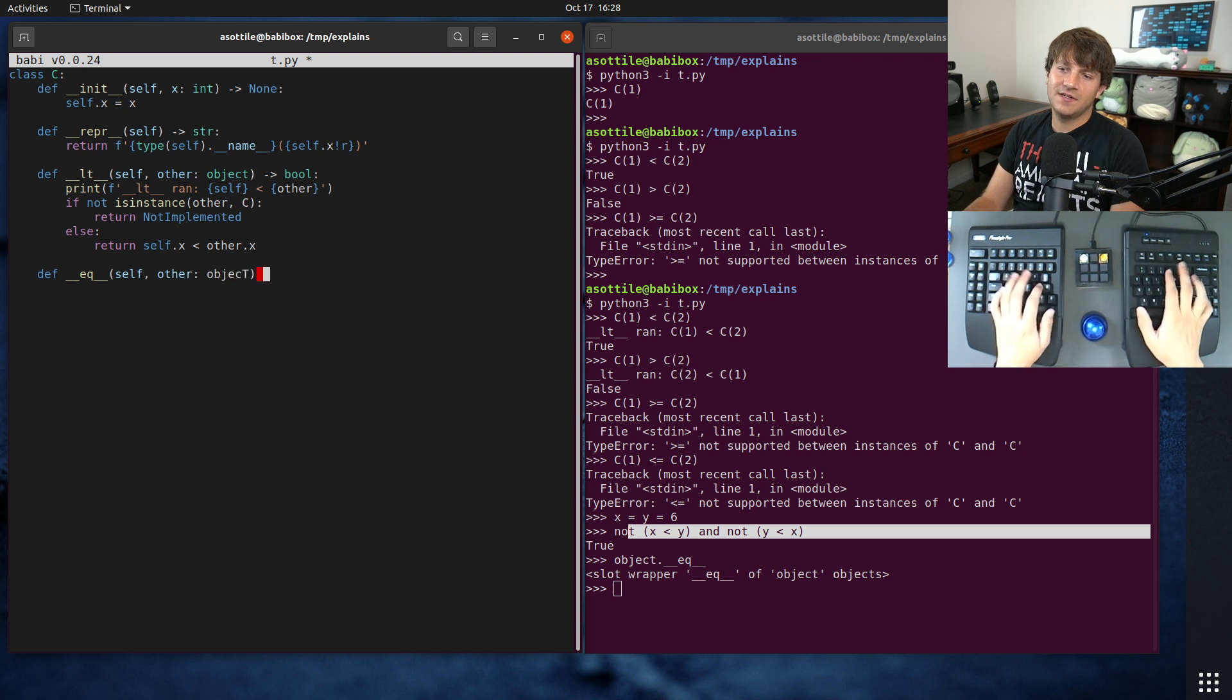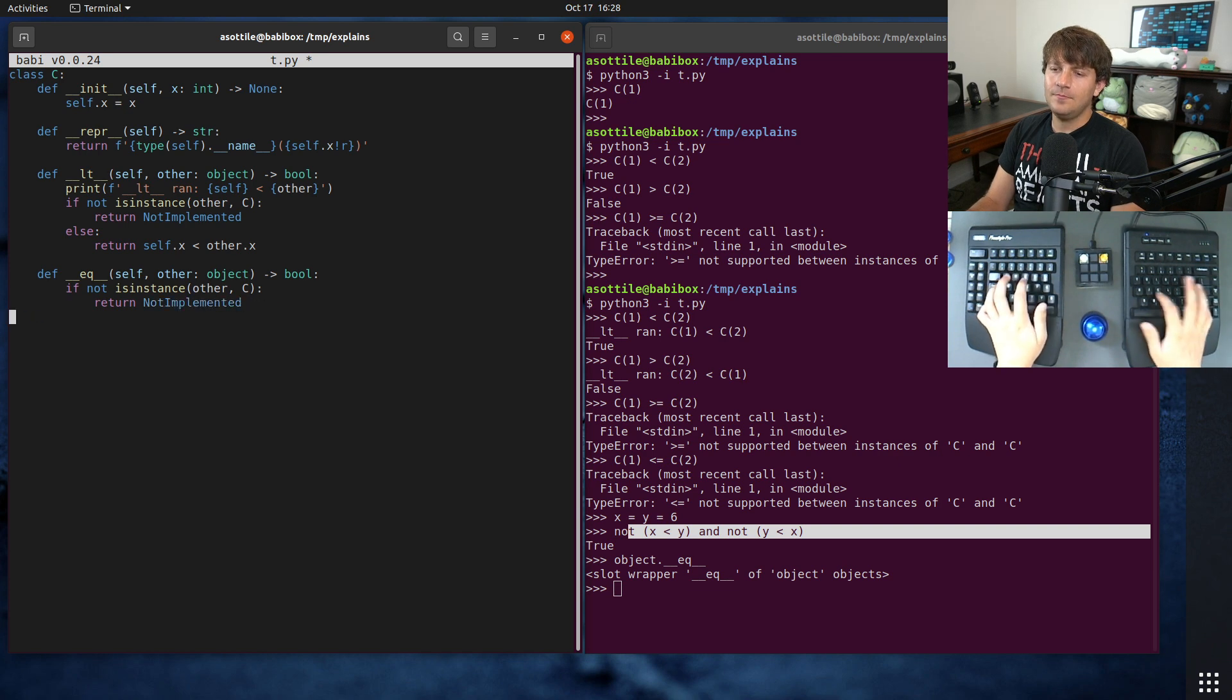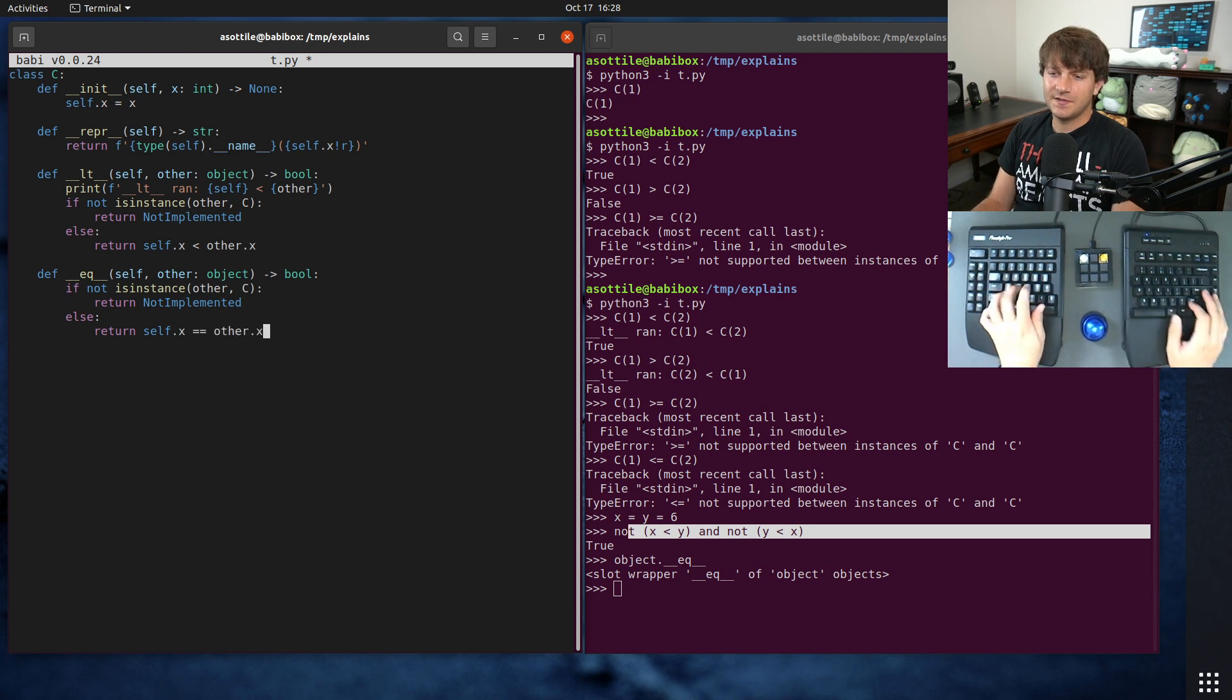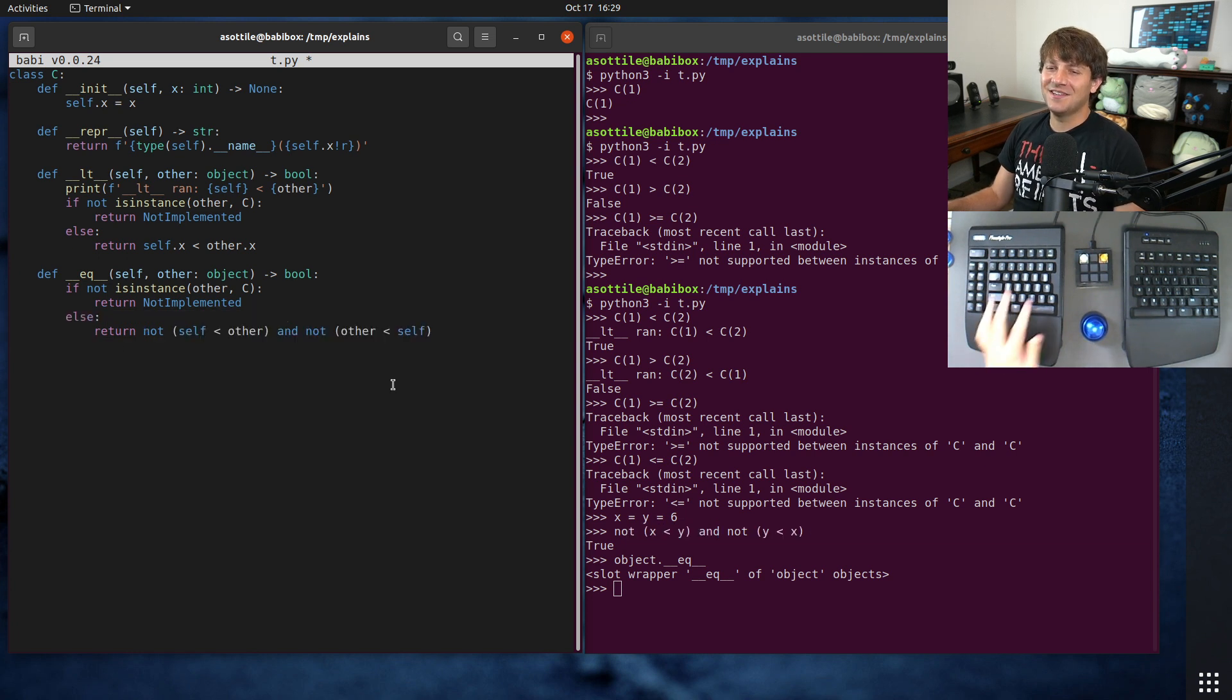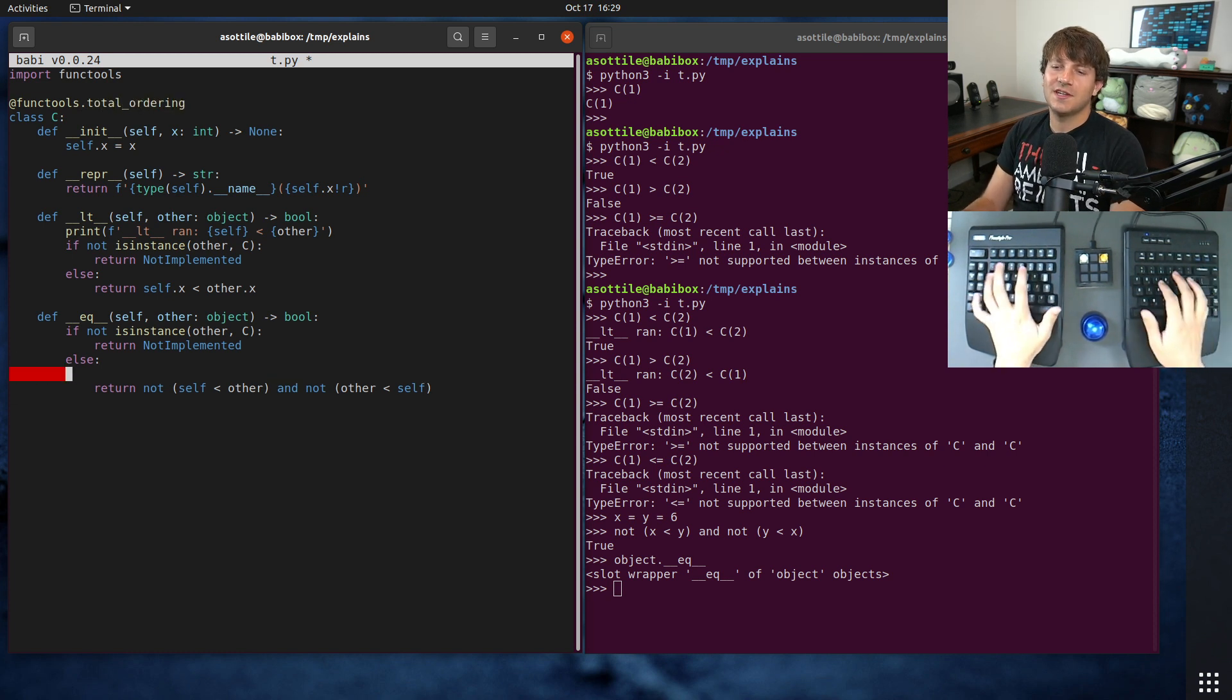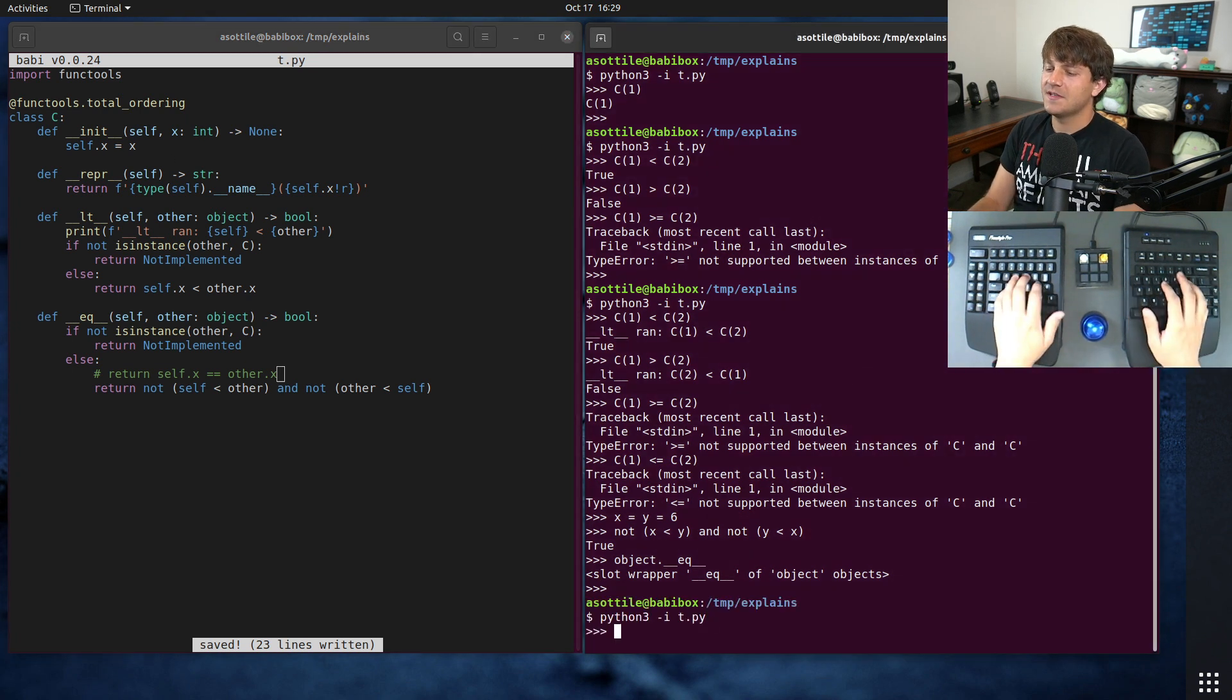And in fact, we can implement our own equal here as well. self other object to bool. And again, we'll do if not is instance other c turn. Oh, in this case, I believe we return false instead of not implemented. I'm not sure. I should double check. What did they use in their example? They use not implemented. Okay, cool. And then otherwise, return self.x equals other.x. And we could actually do return not self less than other and not other less than self. We could do our little cheatsy thing here, which I think total ordering could do for us, but it doesn't. But if we import functools and do functools.total ordering, of course, I should probably just put the actual code here, return self.x equals other.x. This can be a cheatsy way to save yourself sometime.